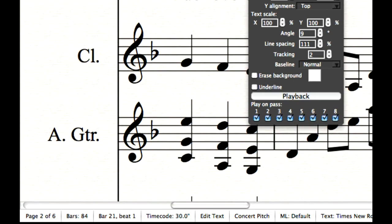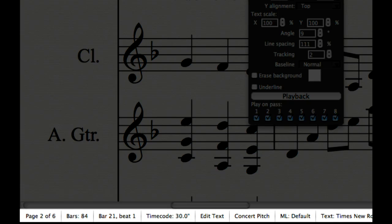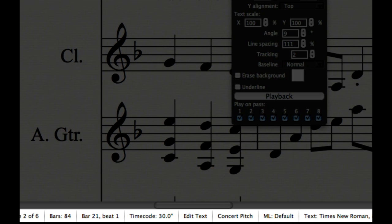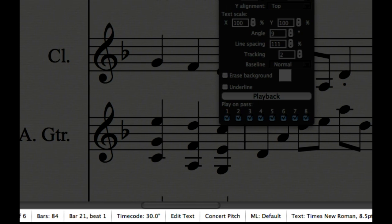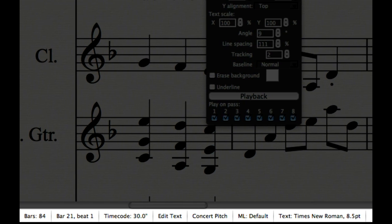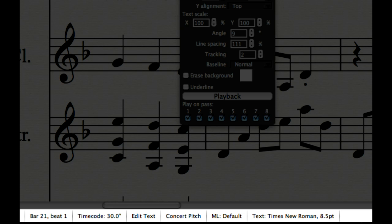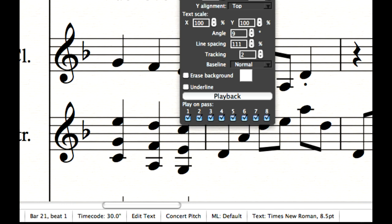Notice that the status bar at the bottom of the window gives you many different kinds of information about your score, some of which used to appear in the old properties window. Now it is always available at a glance, without an extra window cluttering up your screen.